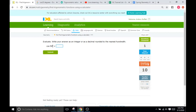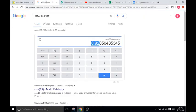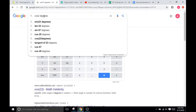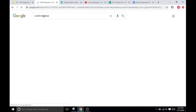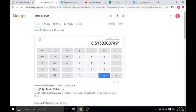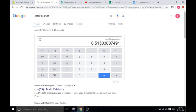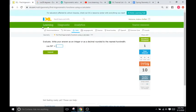Now cosine of 59 degrees. Back over here, just type in 59. 0.515, we're going to round that up to 0.52.